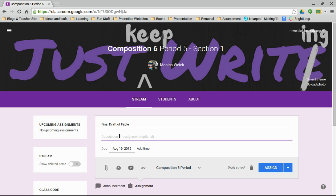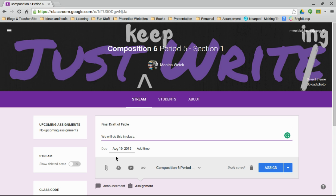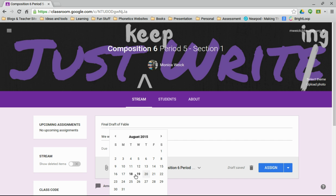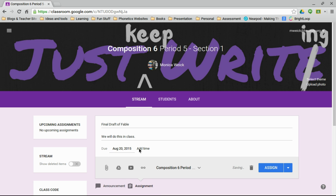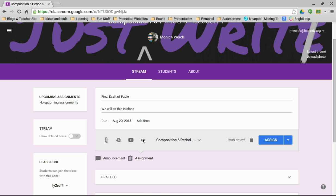And I might put a description like, this is the first time sixth graders are doing it, so I want to do it in class, so I put a description of maybe it could be directions, it could be whatever, and it's going to be due on Thursday or Friday, depending on the class.